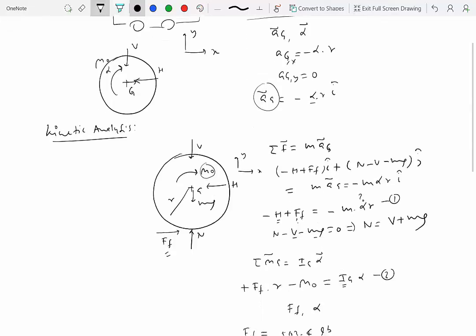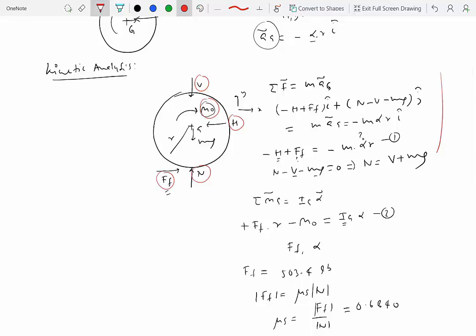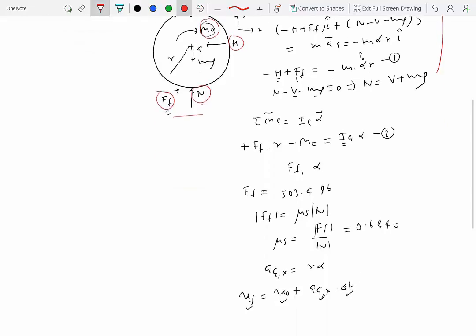If kinematic performance is given, you would have different unknowns: H, V, M0, ff, and N — five unknowns. But Newton-Euler kinetic analysis only gives three scalar equations, so you can solve for only three unknowns. To resolve this, we can get rid of ff and N by looking at the car as an entire system.